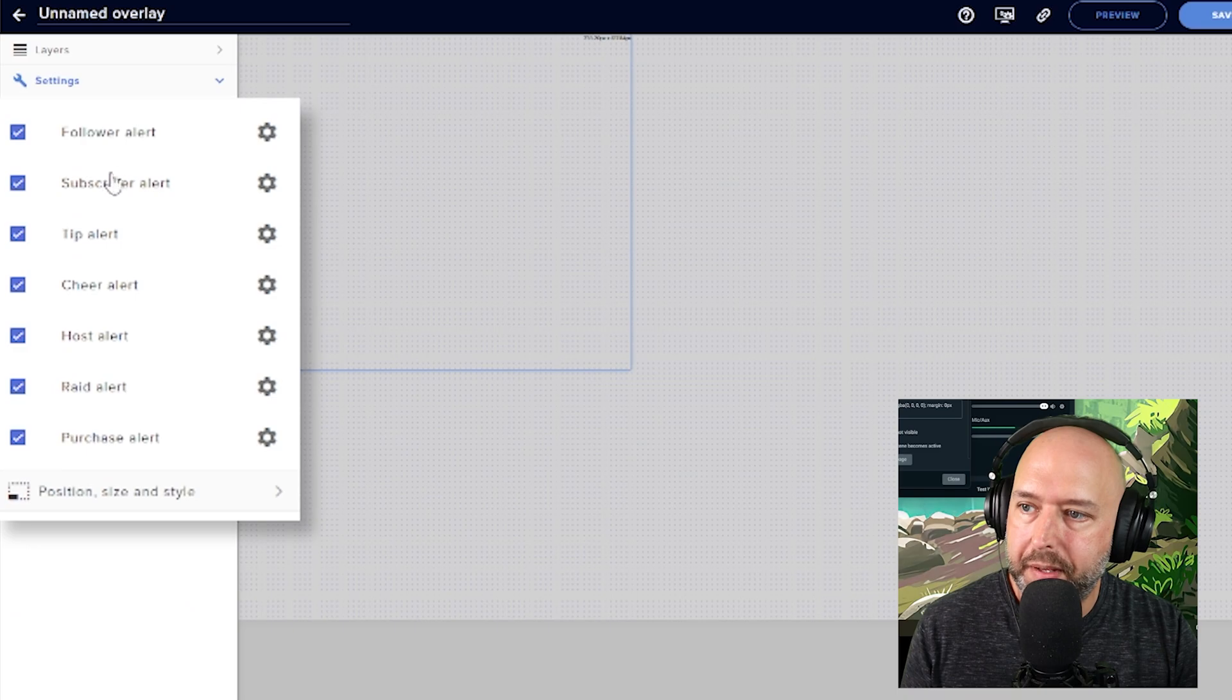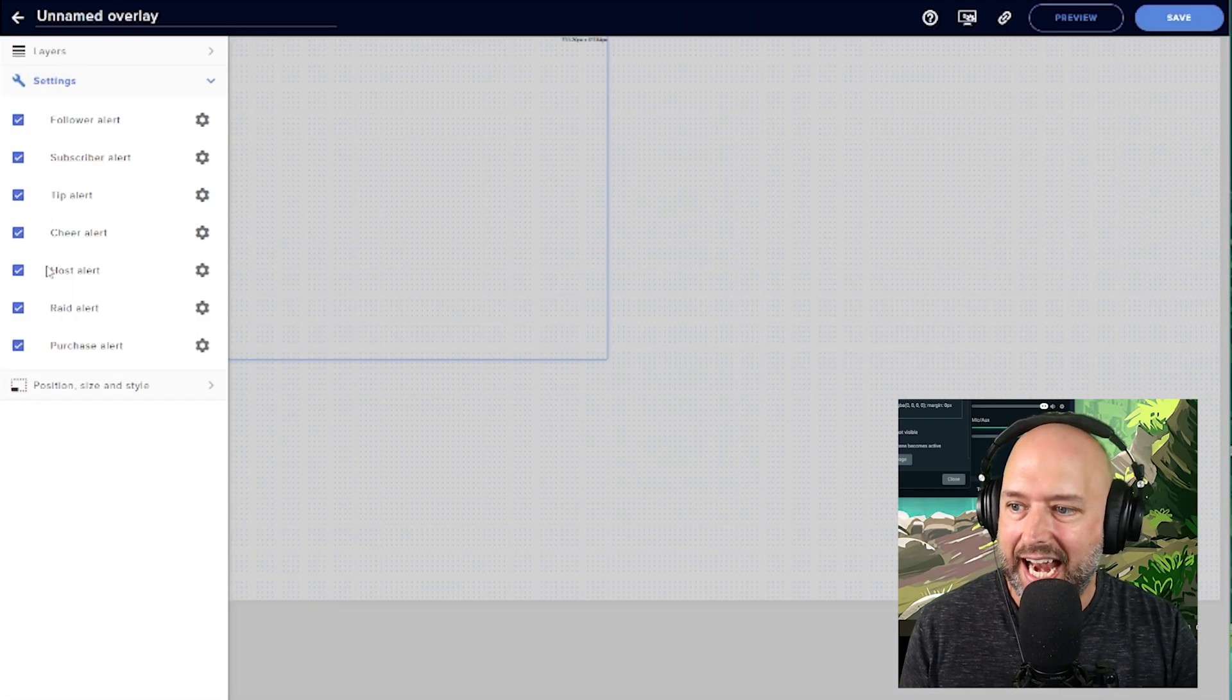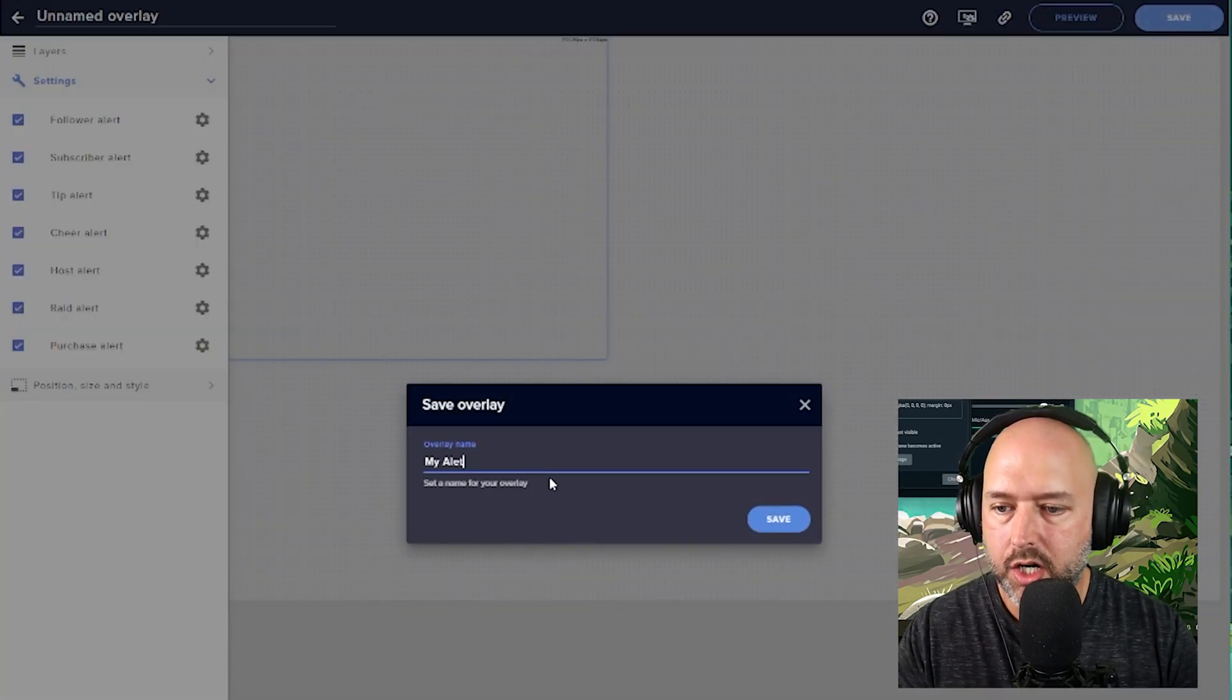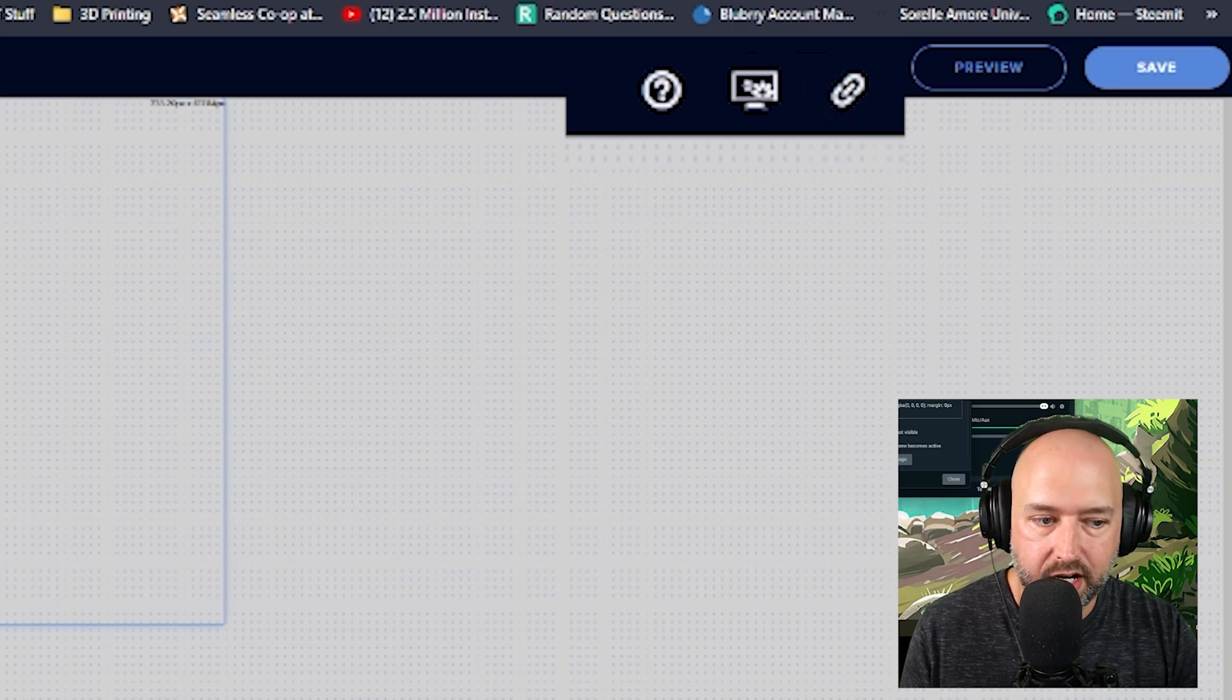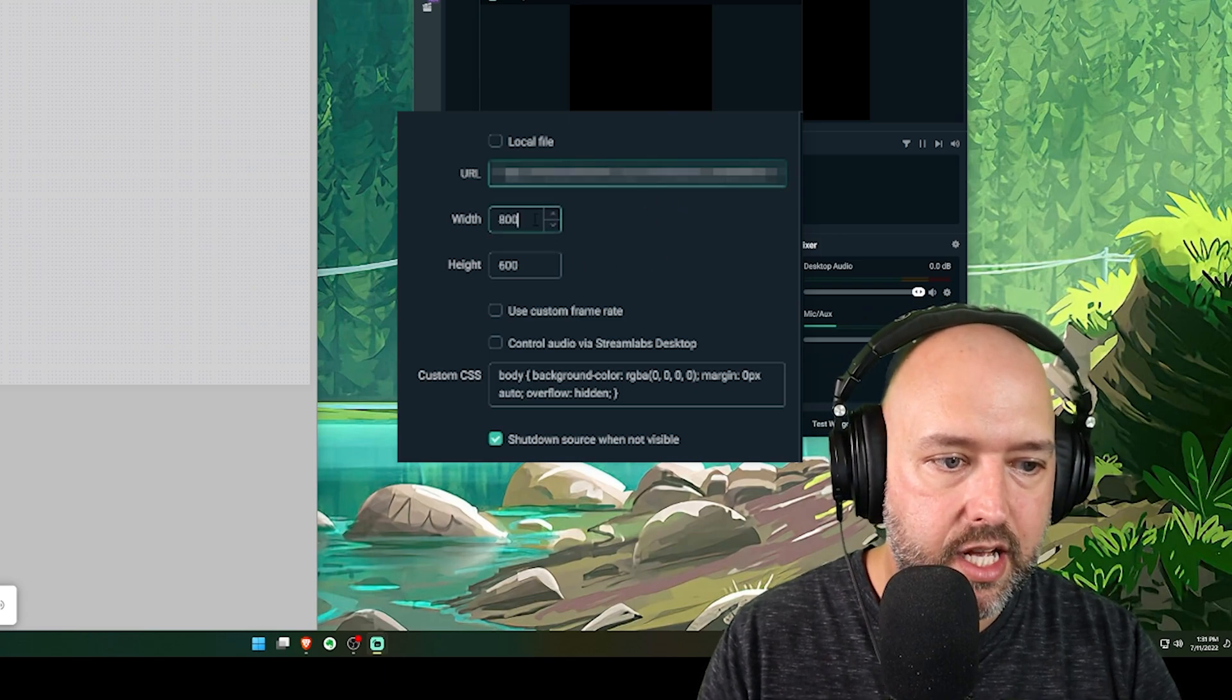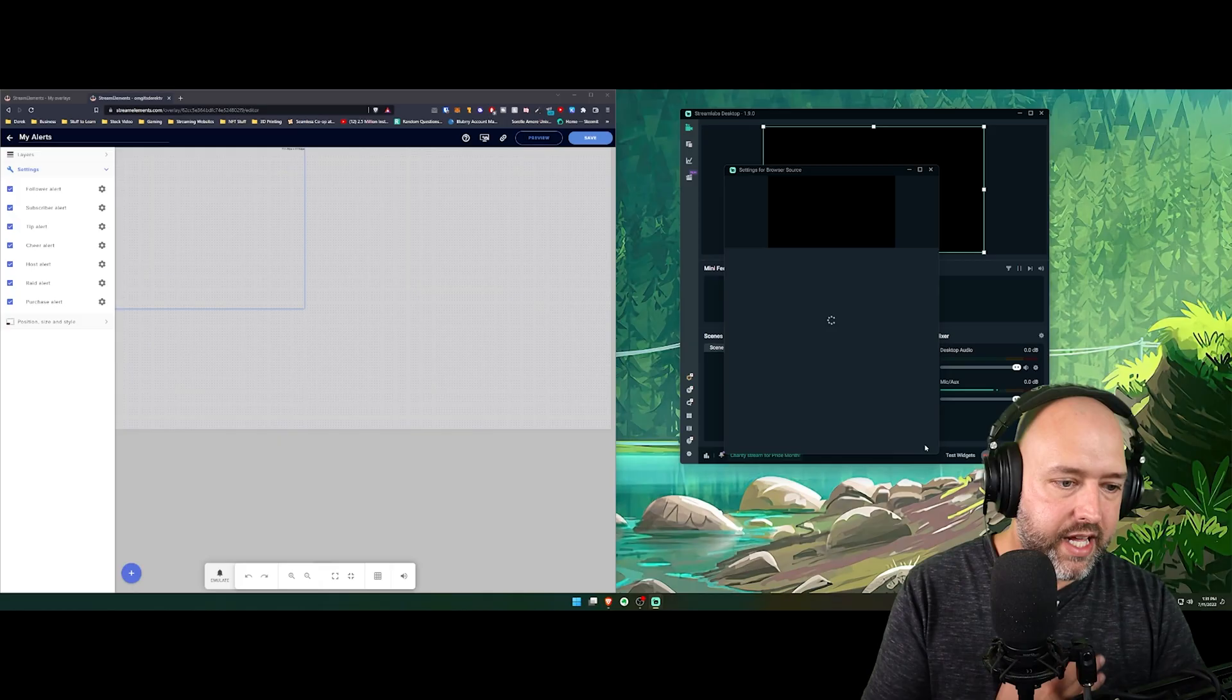When we do that, all these are going to appear, follow alerts, subscriber alert, tip alert. And then up here, you're going to see copy overlay URL. So we add in this widget, then we're going to want to save, give it a name. We'll call it my alerts. And then we're going to hit save. And we want to copy this URL right here. And that's the URL we're going to want to put in this URL box on Streamlabs OBS or OBS Studio. For the width and height, since we did 1080p, I'm going to put in 1920 by 1080. And then we're going to hit close.